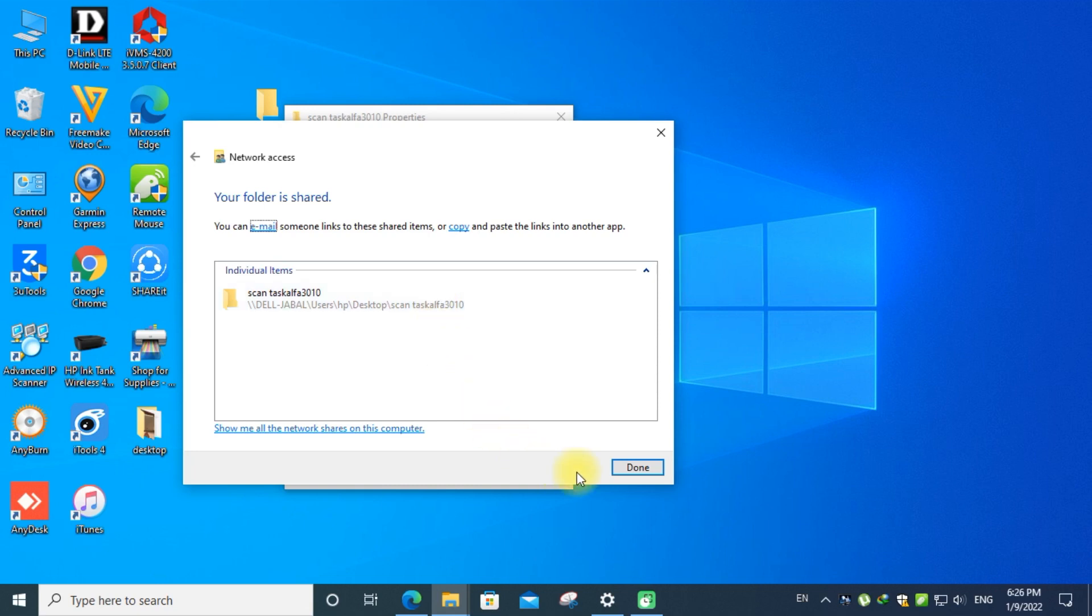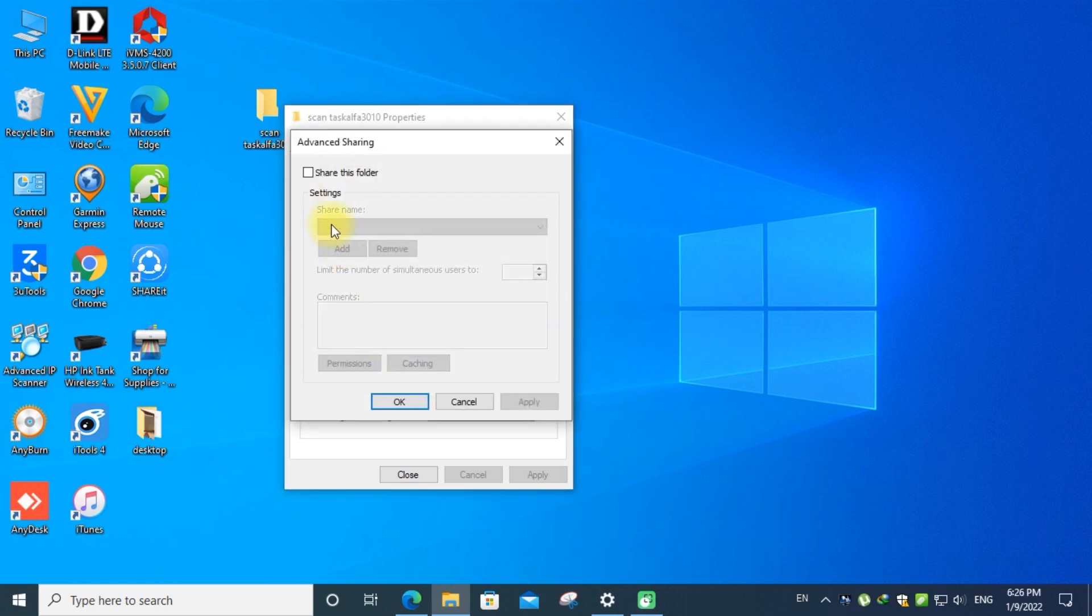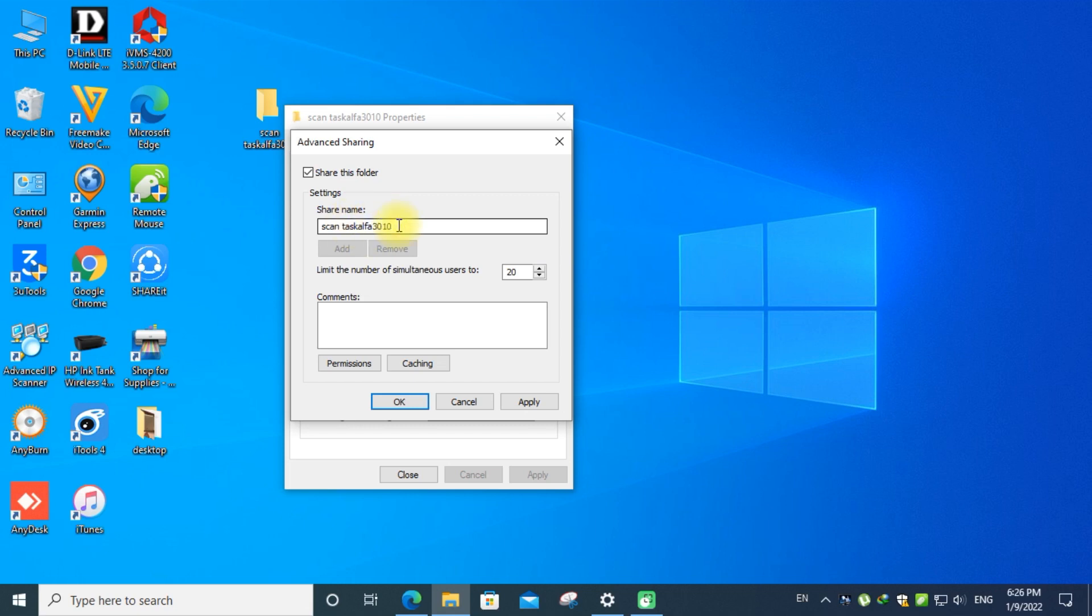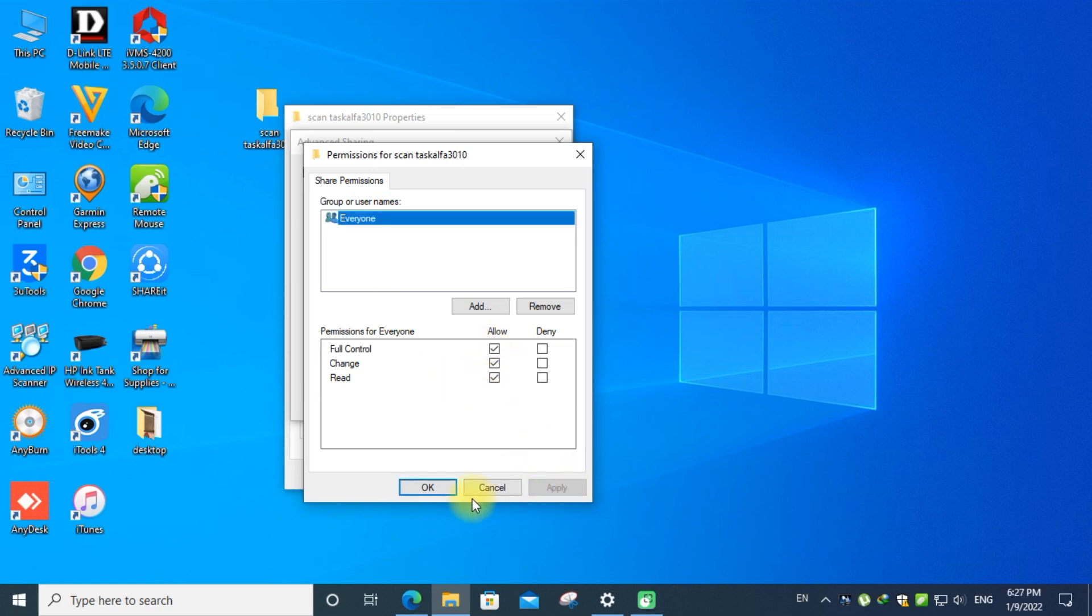Then click the advanced sharing. Click the share button. Select the folder and give the permission. Click the all tabs and apply, then ok, and exit from the tab.